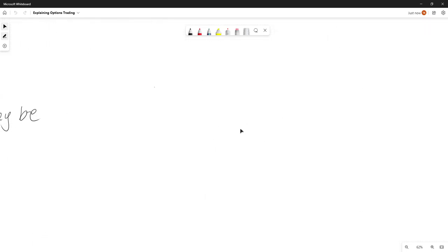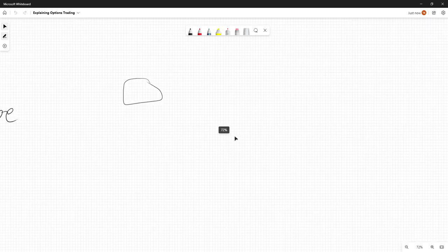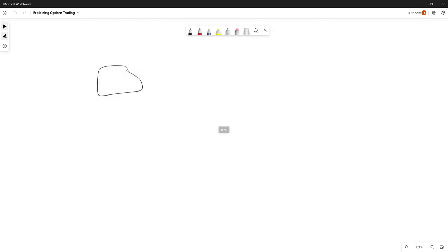Let's get started. Let's say that this box thing right here is a stock. What I want to do is take this stock — you can either trade the stock to a person or you can buy this stock from a person.